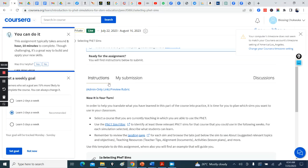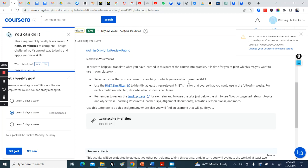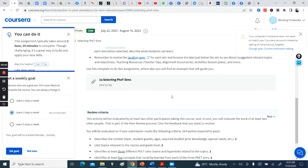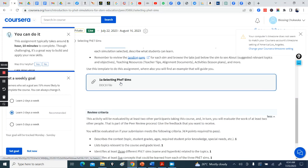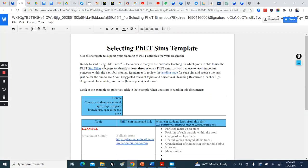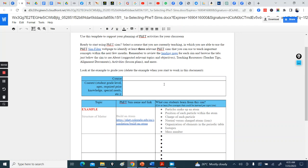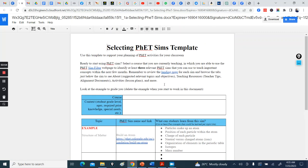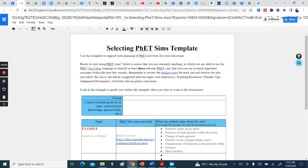Go through the instructions. You have to use this template to do the assignment, where you also find examples that would guide you. So when you click, here is a Google Doc file.